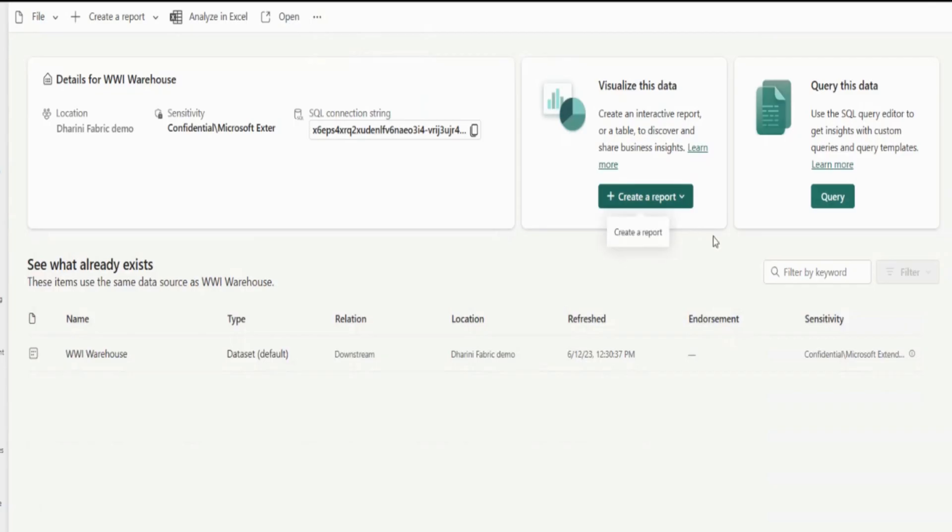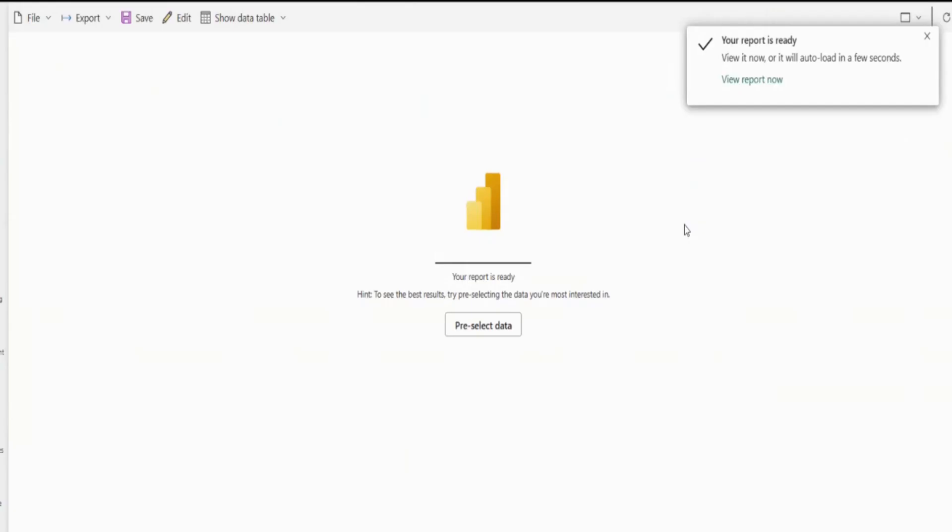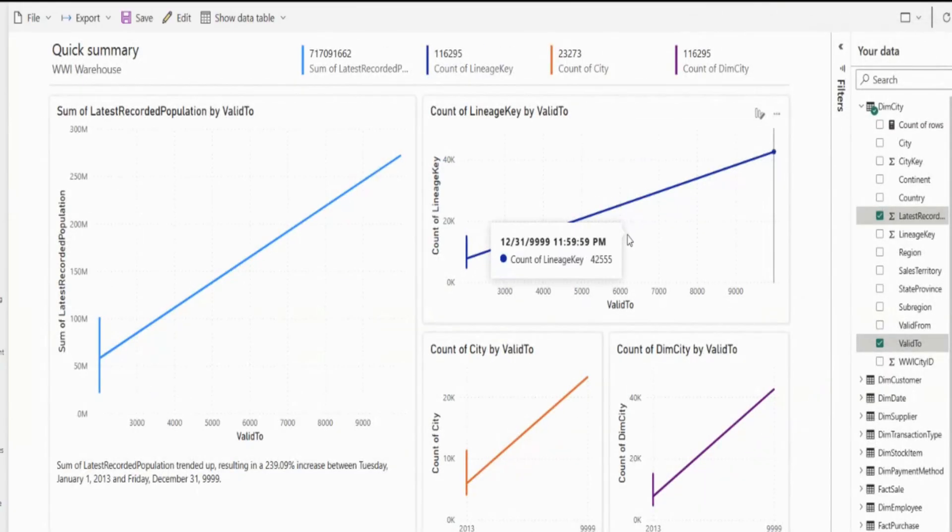So I'll start off with creating a report. Sounds good. So, okay, this is awesome. This gives me just my report automatically with the warehouse you just shared with me. Awesome. So next up, let's try and query the data.